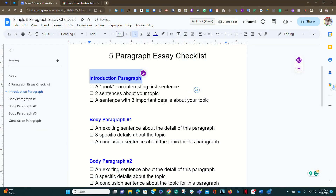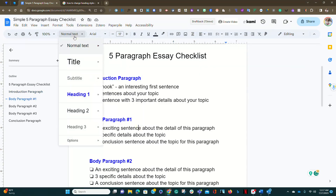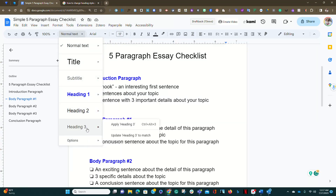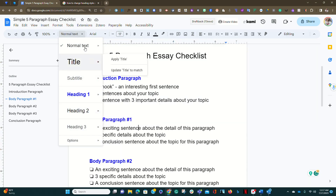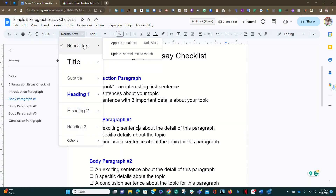And if you notice, they all automatically changed that were assigned a Level 1 heading. You can do this for any of the headings, including Heading 2 and 3, and your normal text throughout your document.